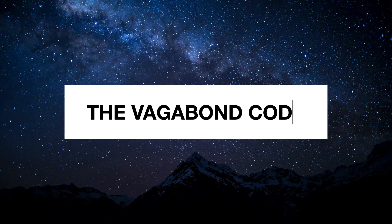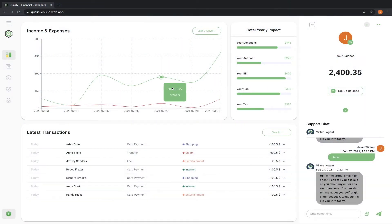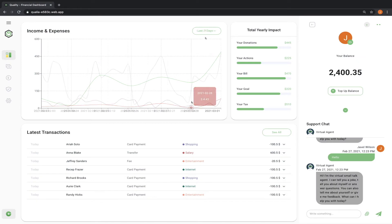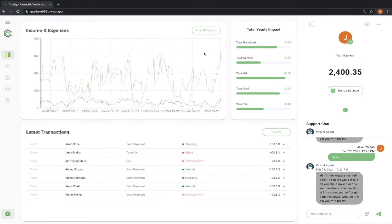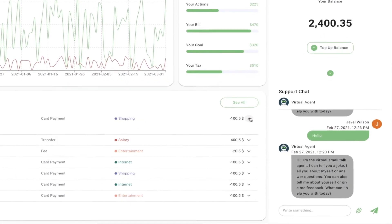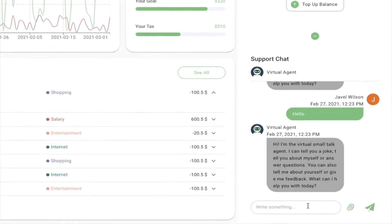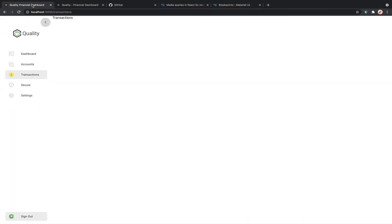Hey guys, my name is Javel. In this video series, I'm going to show you how to use React among other technologies to create this financial dashboard. If you haven't seen the previous video, the link is in the description. In the last video, we created the navigation section.